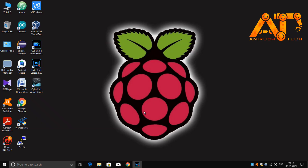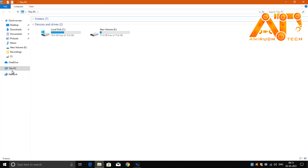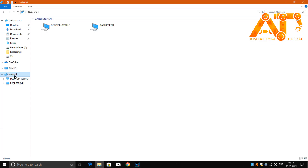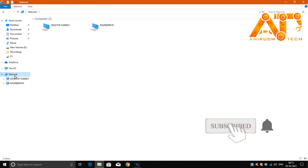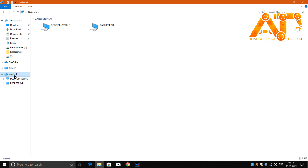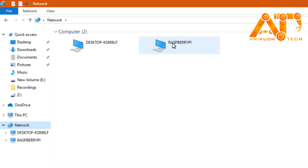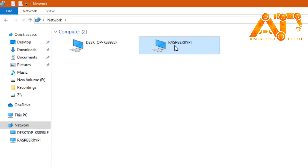Now I'm restarting my system because the Raspberry Pi wasn't listed on my network. After restarting, go to Network and you can now see the Raspberry Pi is listed. I'll click on it to open it.